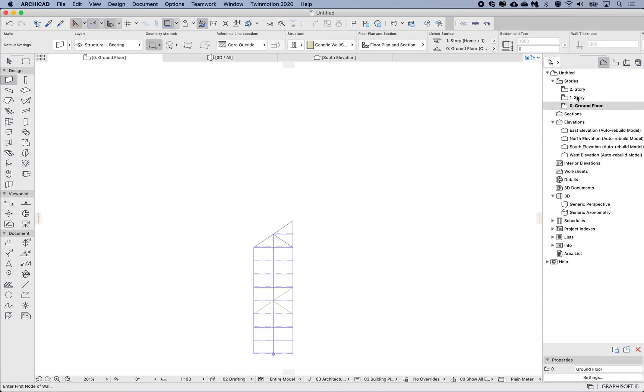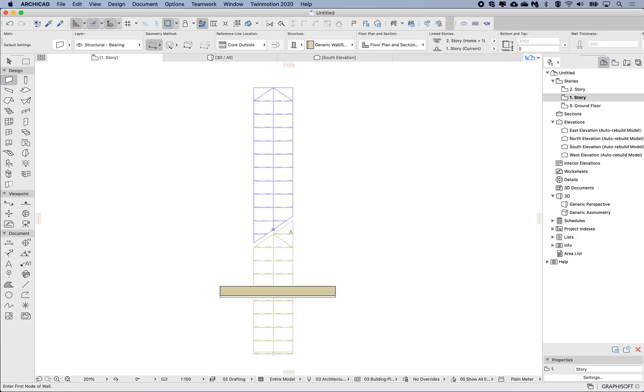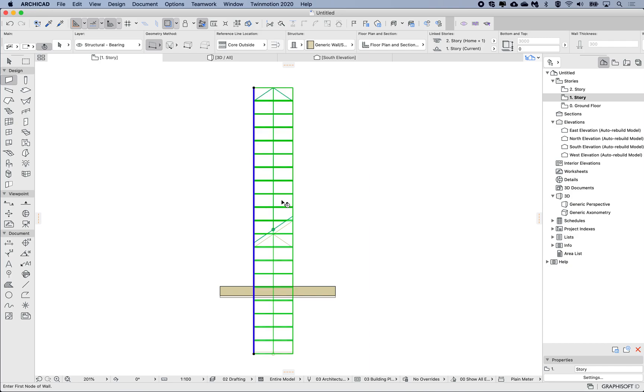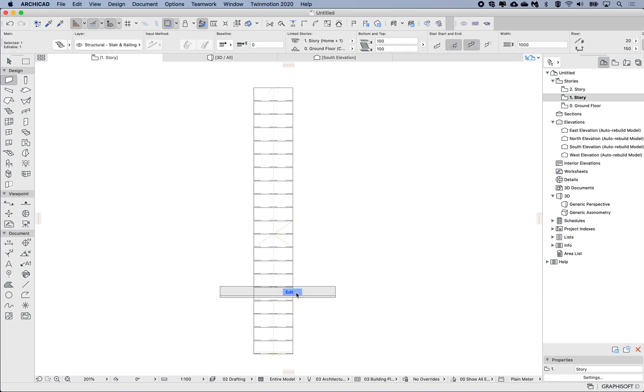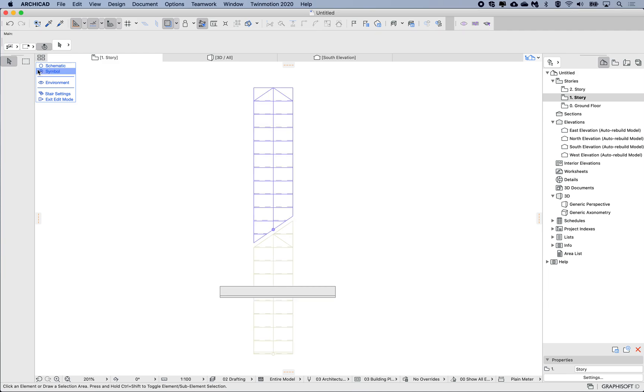But on my first floor I want this to be in a different position than this global setting. If we select this stair on this floor and go to edit, it automatically defaults to the schematic view, but I want to change to start editing the symbol.